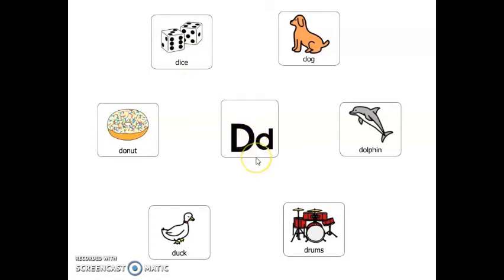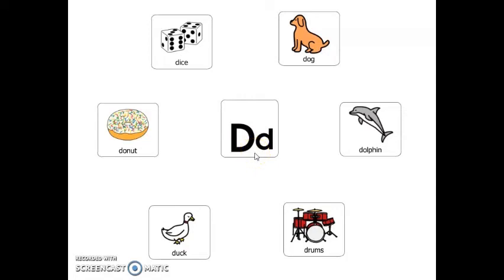Let's play a game. Which picture that starts with the letter D lives in the ocean? A dolphin. Which picture that starts with the letter D has sprinkles on top of it? Donut. Which picture that starts with the letter D is something that can fly? Duck. Which picture that starts with the letter D has dots on it? Dice.